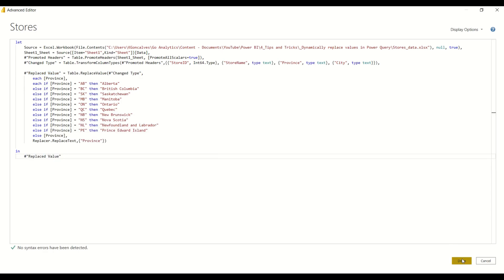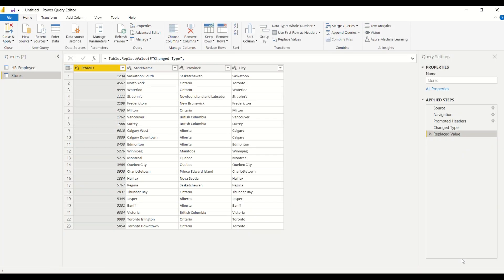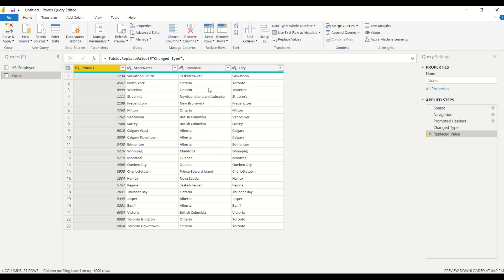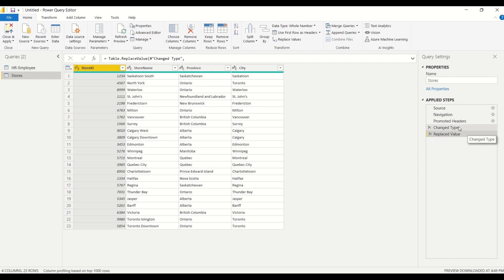And if we take a look at the applied steps over here on the right, we can see that it's in one single step, which is quite amazing. It saves a lot of time, especially, you know, in our case here we're talking about 10 provinces.